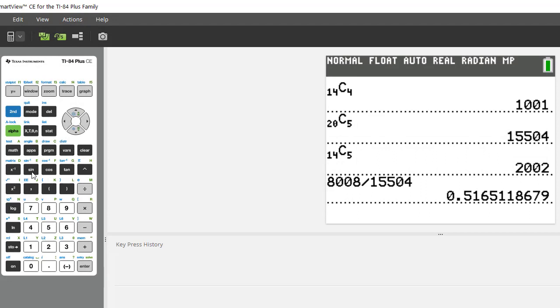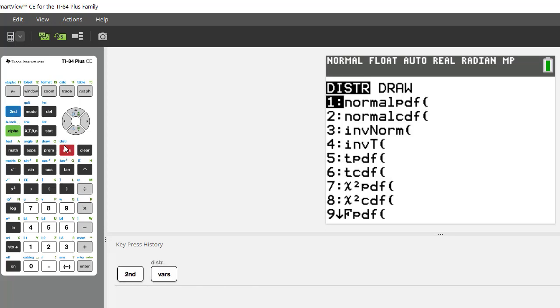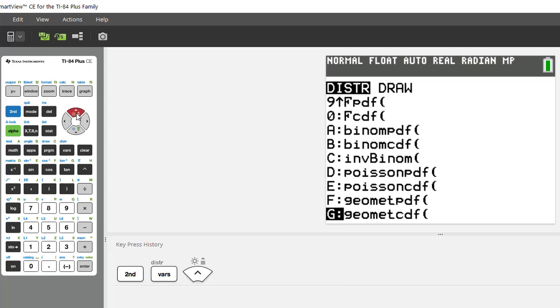So if you have a TI graphing calculator it's actually really easy. You just hit second vars which brings you to the distribution menu, and if you page up because Poisson is near the bottom you can see you have the Poisson PDF and the Poisson CDF.